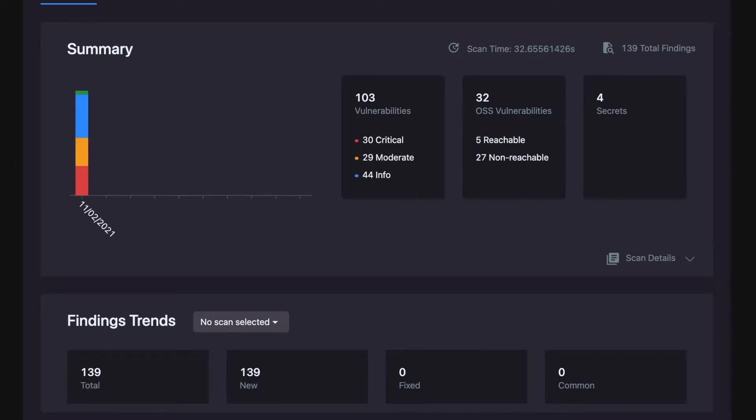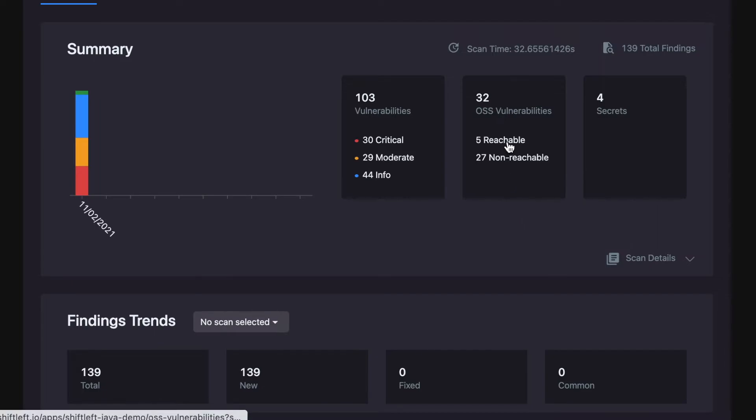Distinguishing between reachable and unreachable open source vulnerabilities has helped ShiftLeft users reduce their open source security tickets by 92%. Let's take a closer look at one of these vulnerabilities.